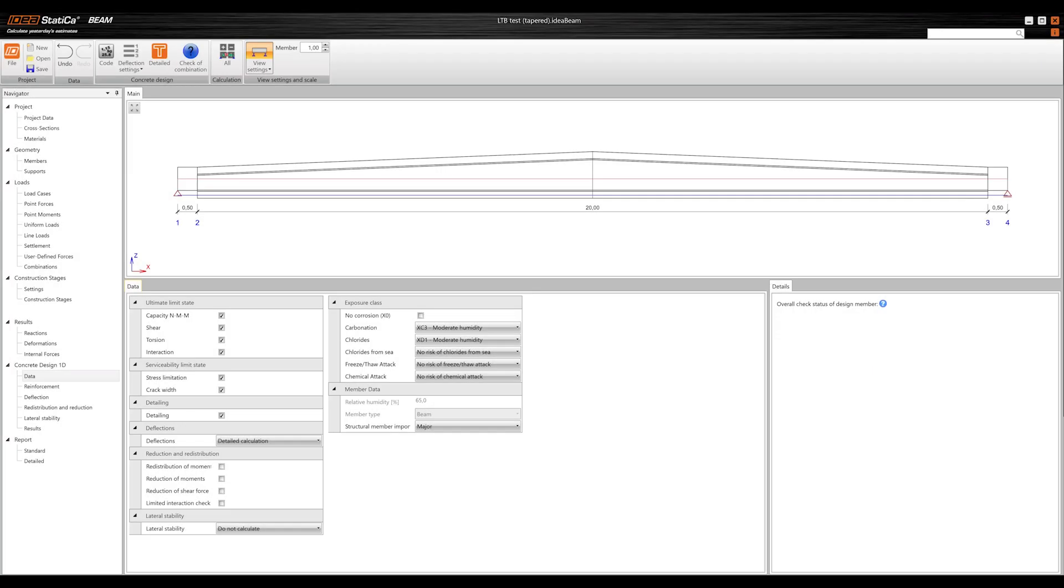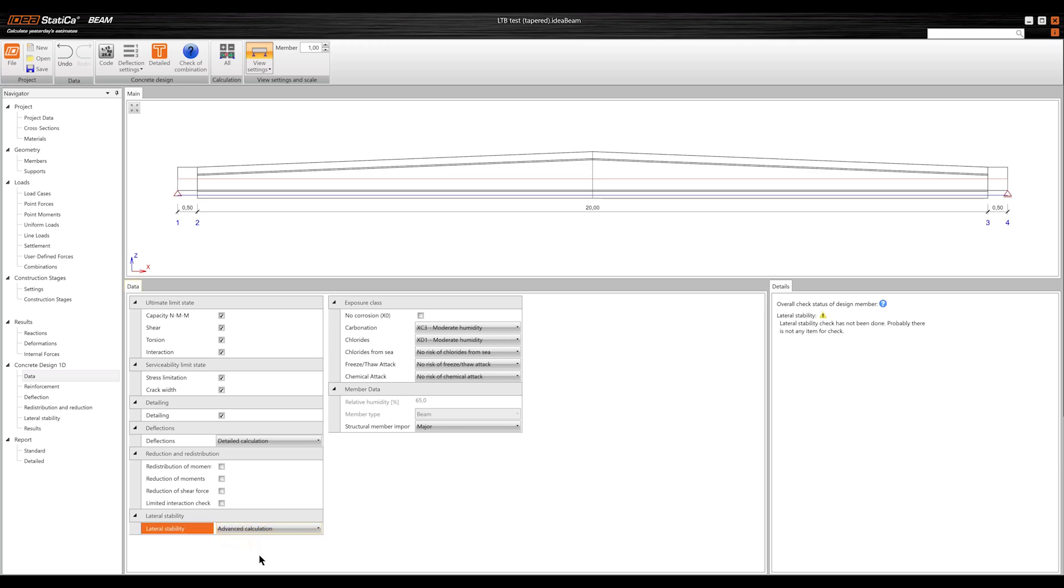For pre-cast specialists, this release is a game-changer. The Beam app now includes lateral torsional buckling analysis, eliminating the need for other tools.